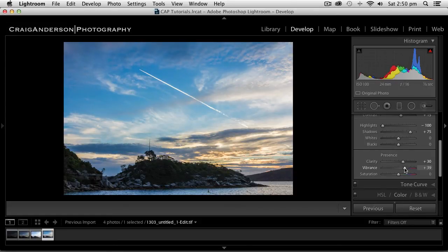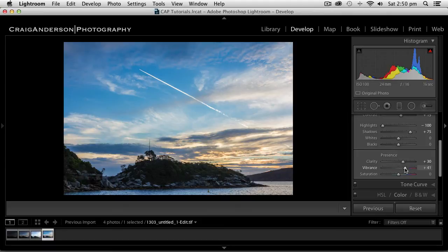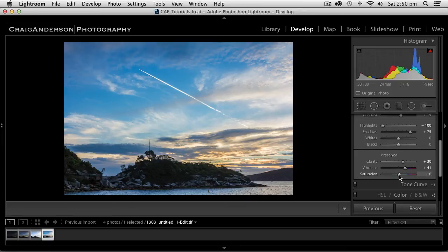I'm also going to push my vibrance up and push my vibrance up to 40. That'll give me a nice rich blue sky and also bring out some of the greens in the island. And I'll slightly touch my saturation. 6 is a bit high. Let's bring it down to a plus 3.